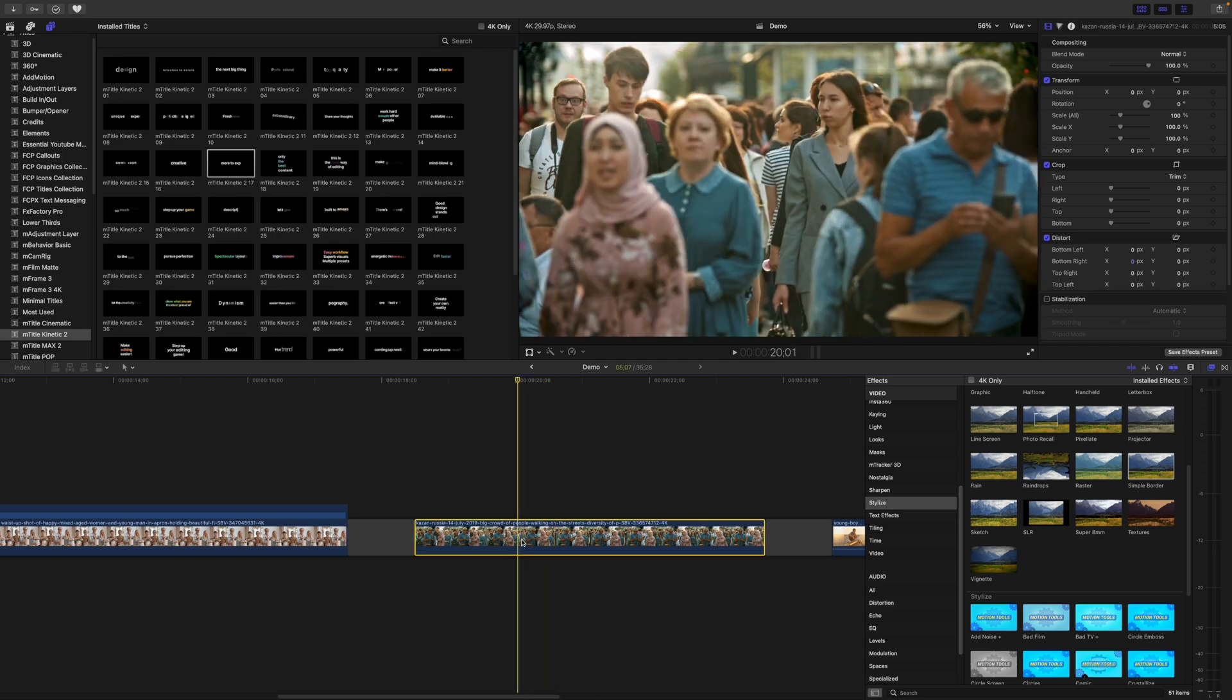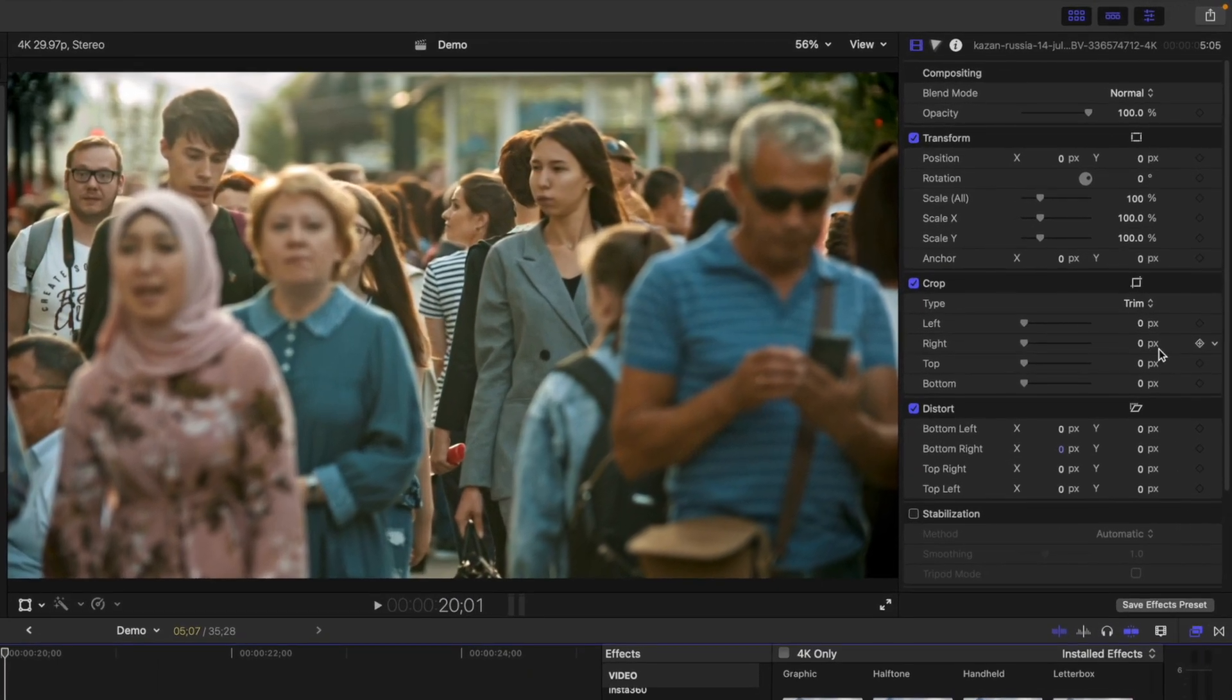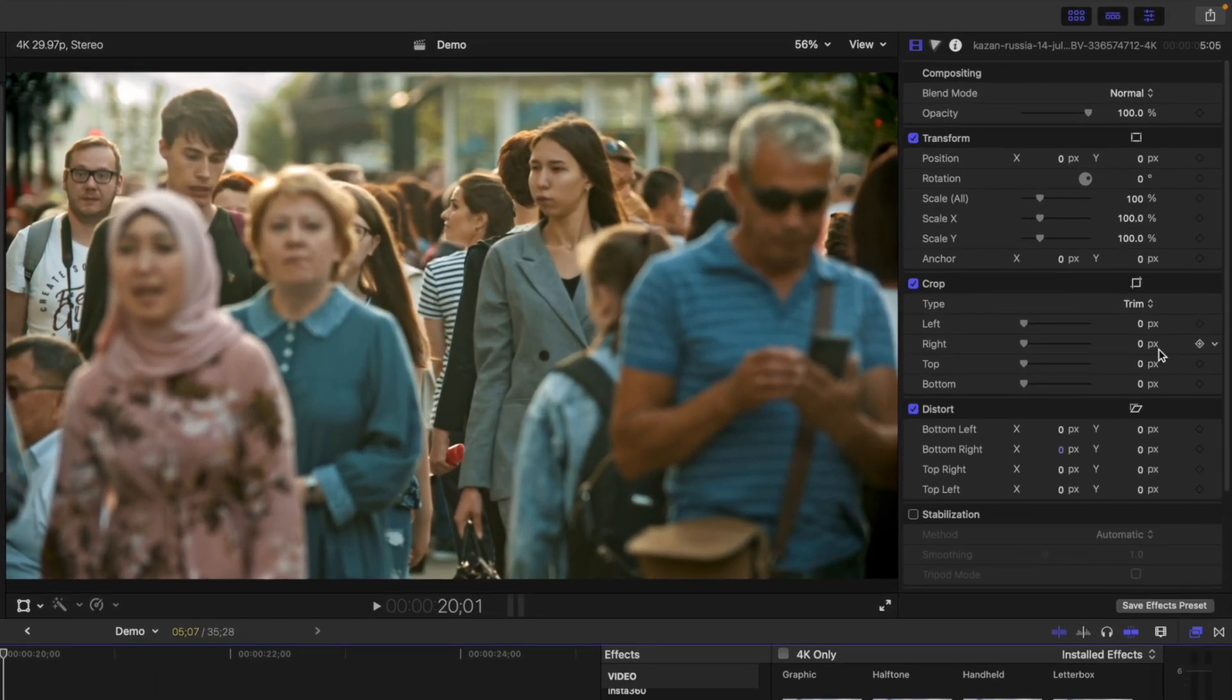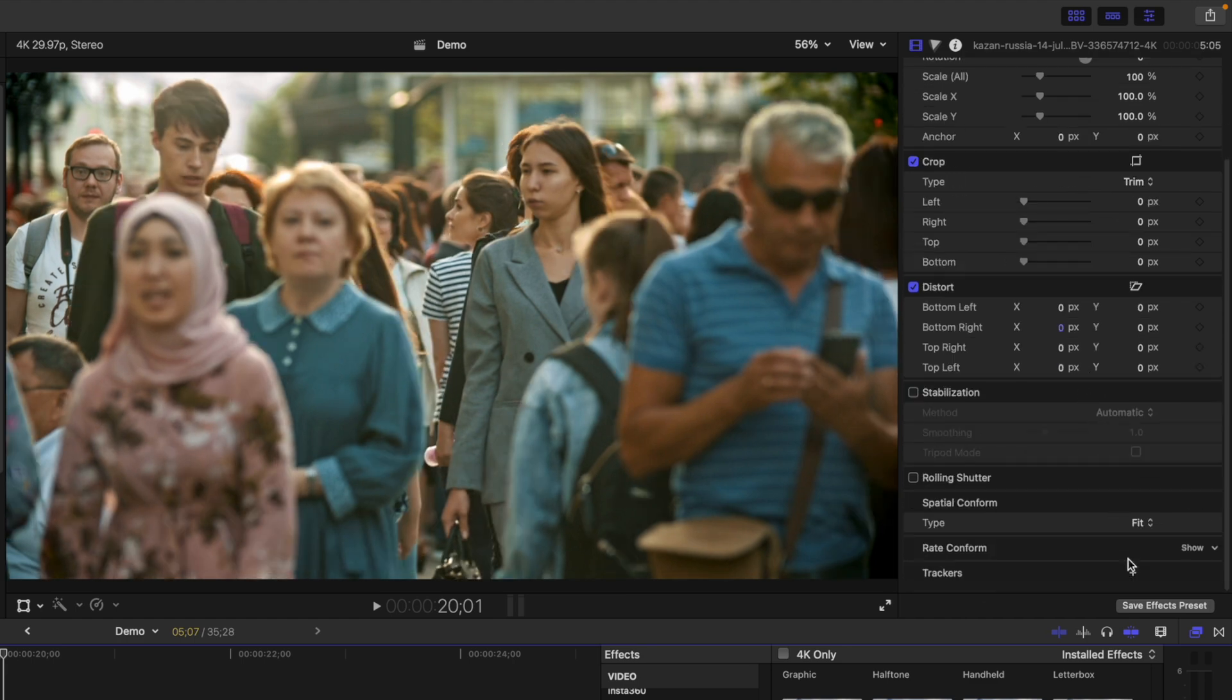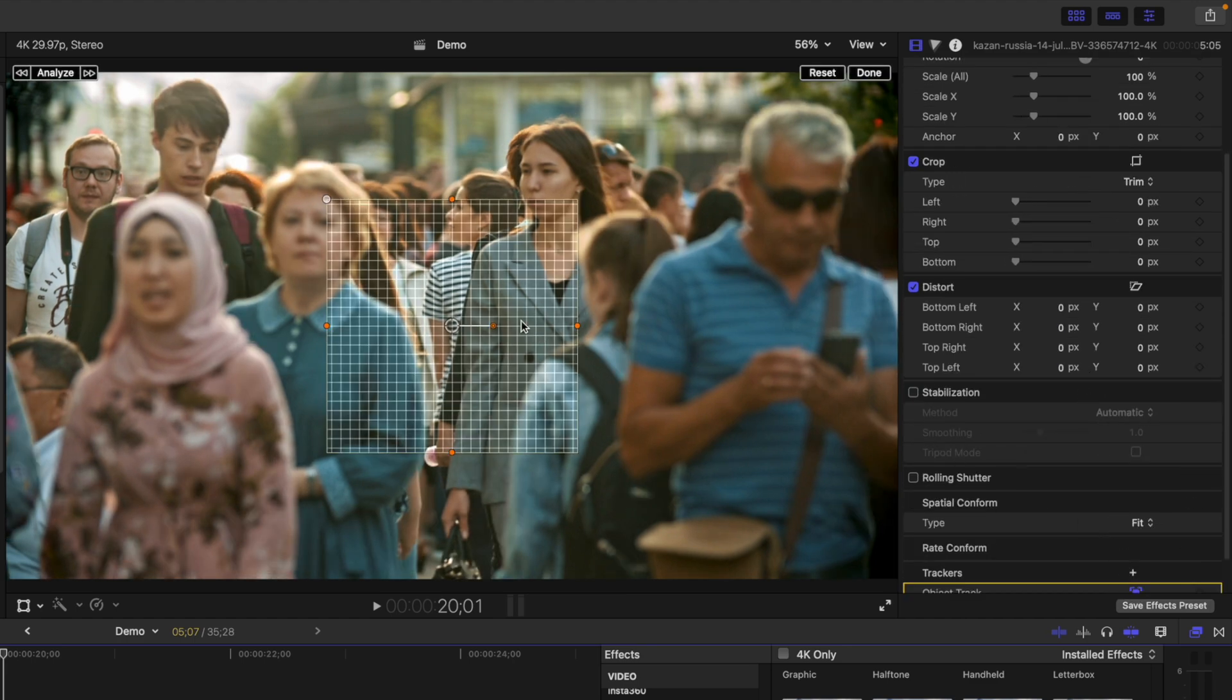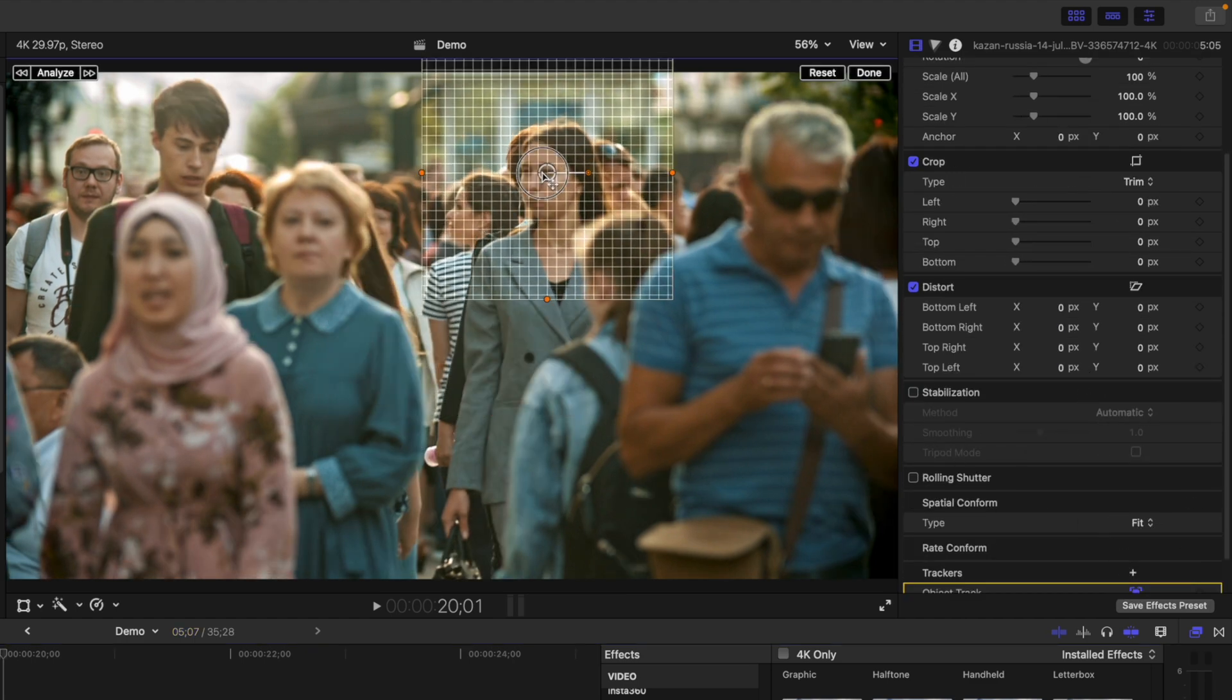Select the clip in your timeline, and in the inspector window, scroll all the way down to trackers. Click the plus button, and adjust the tracking grid in your viewer.